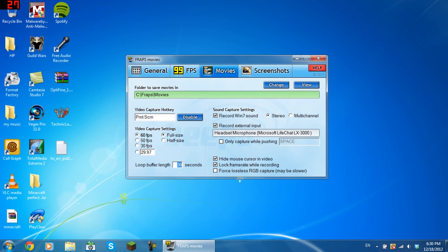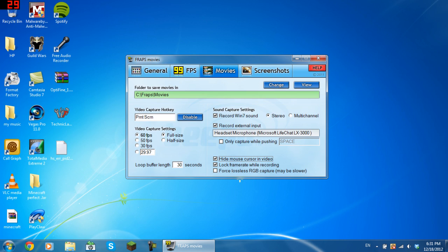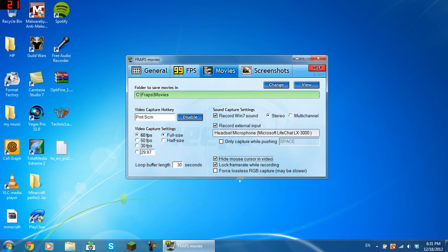If you only want to use it when pushing a certain button, tick this box, but I always have it on. You can also tick hide mouse cursor in video. Lock the frame rate while recording, which reduces the amount of lag and doesn't make your FPS overflow and ruin the video by lagging itself out. Force lossless RGB capture, don't tick that because as you can see it says maybe slow, which will increase the amount of lag in your video.